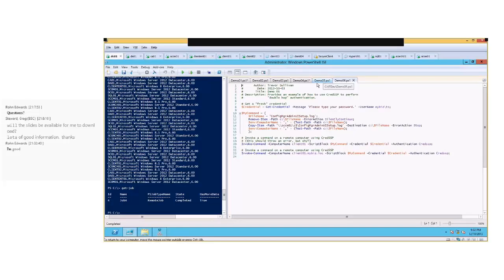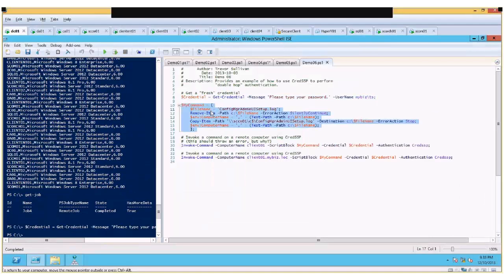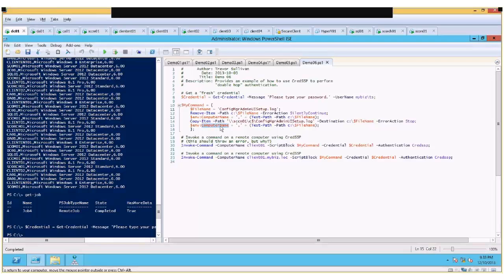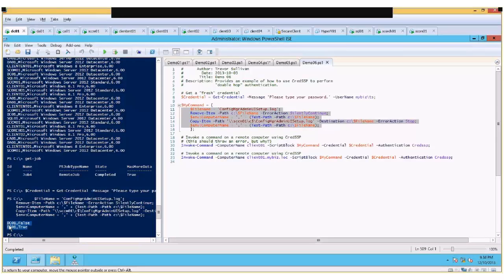The last demo script shows how to use CredSSP more practically. First, get a fresh credential with Get-Credential and store it in a credential variable. Then build a script block that checks if a particular file exists in the root of the C drive — if it exists, clean it up and copy it back, then verify it exists. If run on the local machine, you first see the file does not exist, then after copying it, the file does exist.